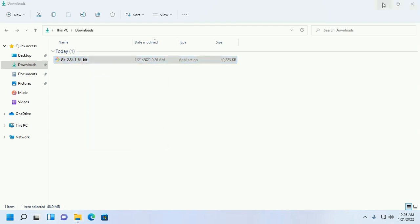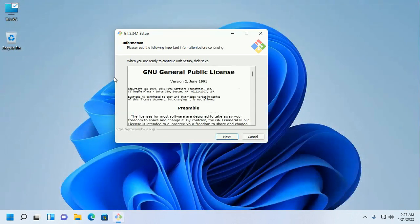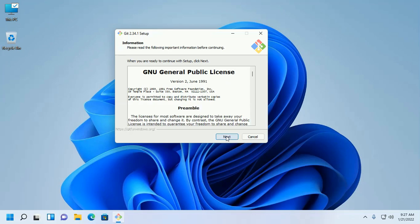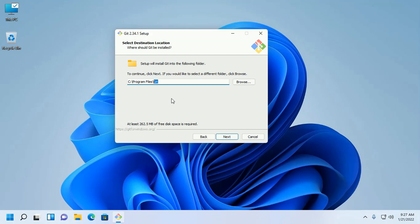Now open the Git installer file. Allow this app to make changes to your device — click on Yes. The setup is ready to continue. Click on Next to continue.